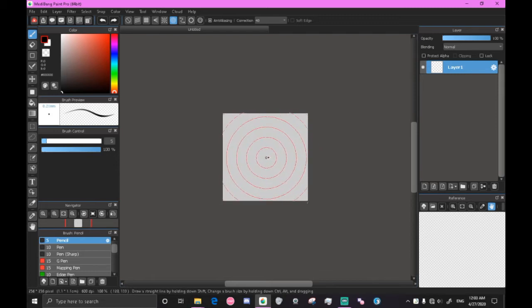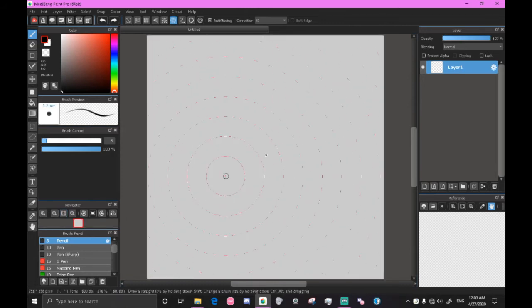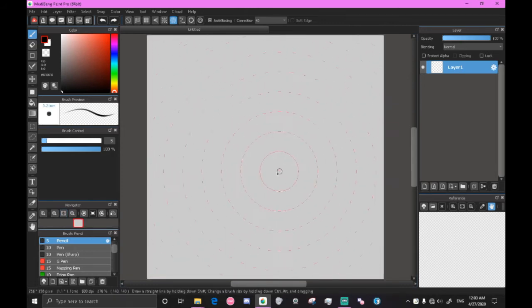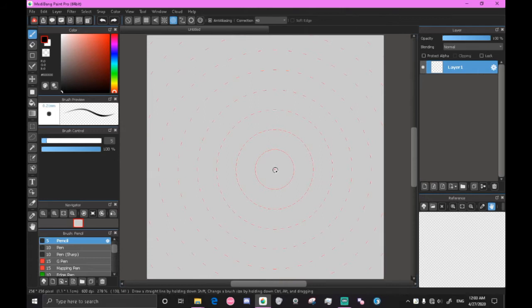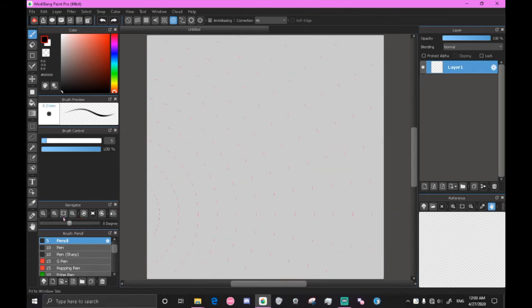So if you click this button right here over in the navigator fit to window size, it'll zoom in perfectly square, perfectly even in the center of your screen. So with that set, your canvas will be perfectly centered. This is in case you move around. If you need to center, just press this button over in the navigator here.